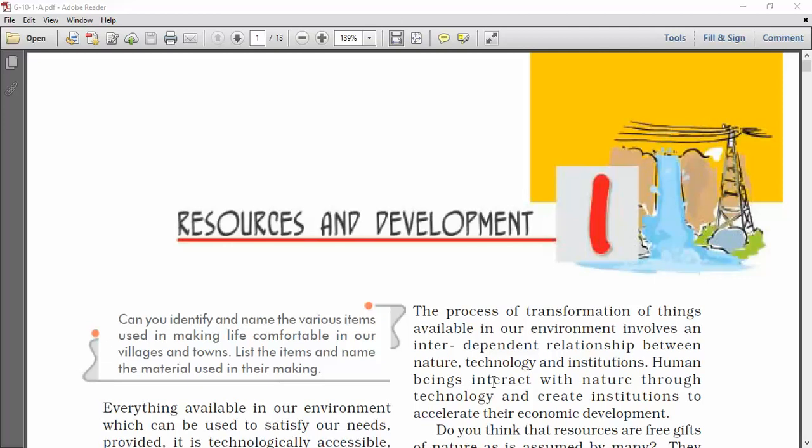Hello students. In this session we will discuss about Resources and Development, Chapter 1, Geography, Class 10, Social Science.